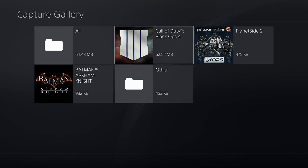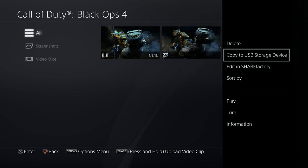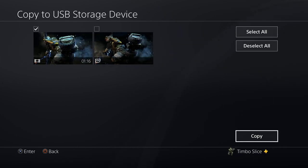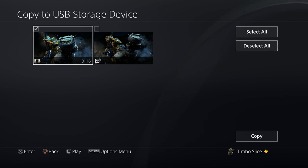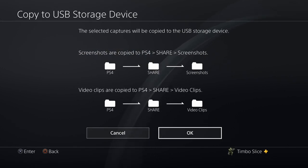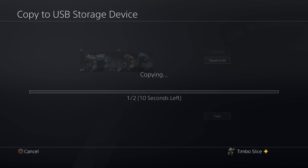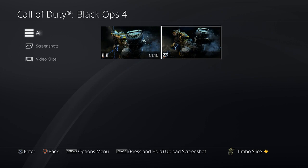I have one clip under my Black Ops — I just deleted everything else. Press the Options button on your clip and then go to Copy to USB Storage Device. You can copy over anything you want, even pictures. It's going to make a folder called PS4, with subfolders Share and Screenshots. Video clips work the same way — that's how it's going to look on your USB stick.